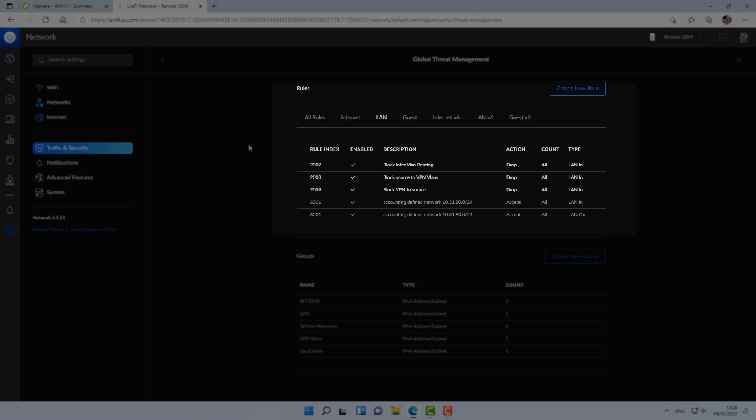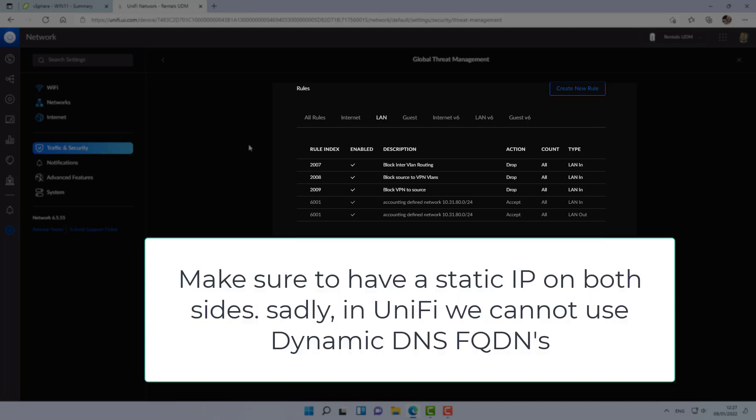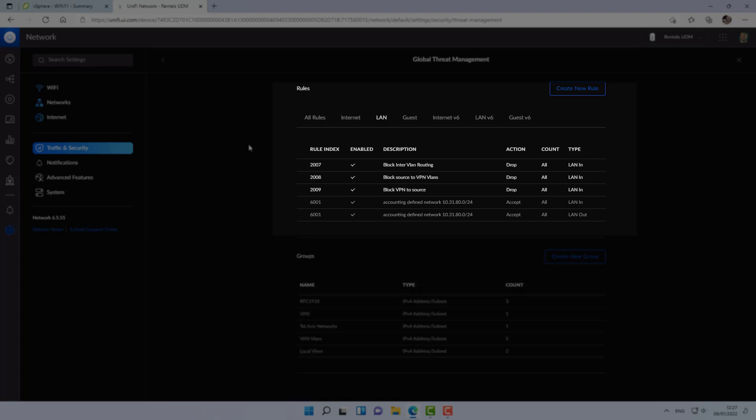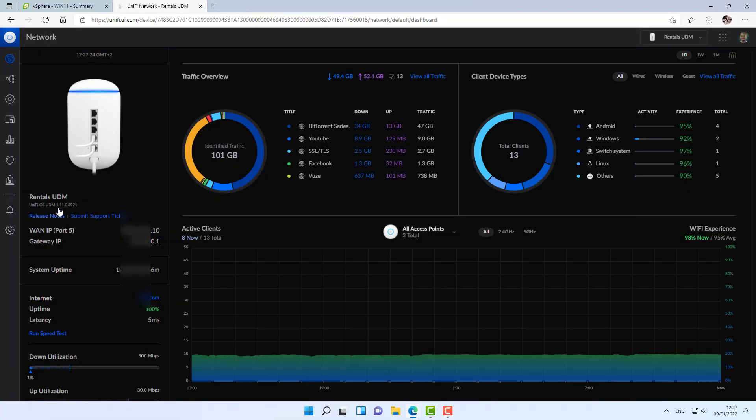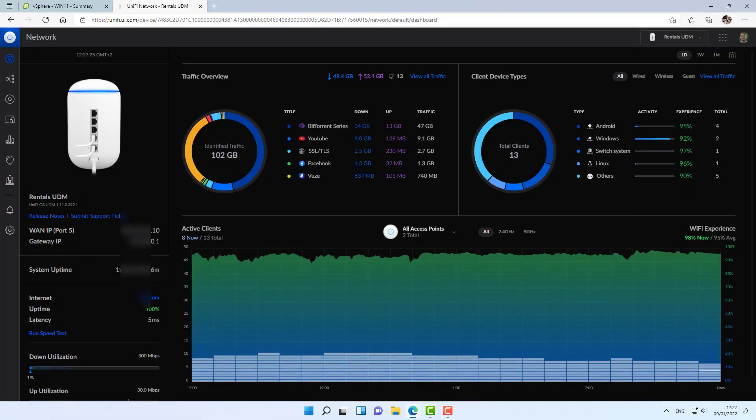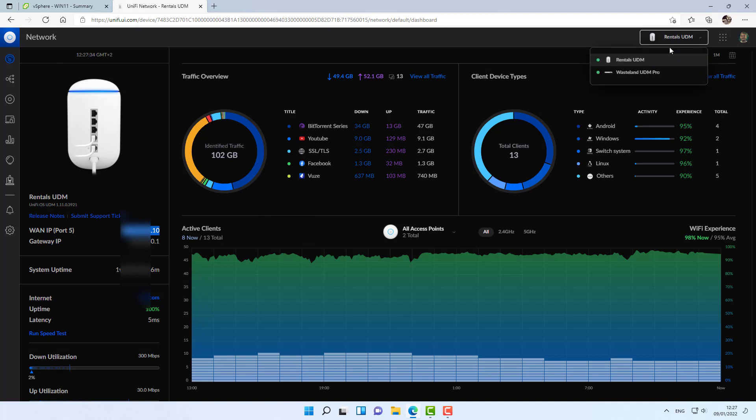The first thing that we need to take note of is on both sides the public IP address you are given from your ISP. In enterprise environments, they're actually doing it in a whole other way. There are several interfaces that are aggregated to do only VPN traffic. In this case, it's a much smaller network, so we'll use our internet, our WAN interface. Alright. I got the IP address. I'm going to jump back to my UDM Pro.